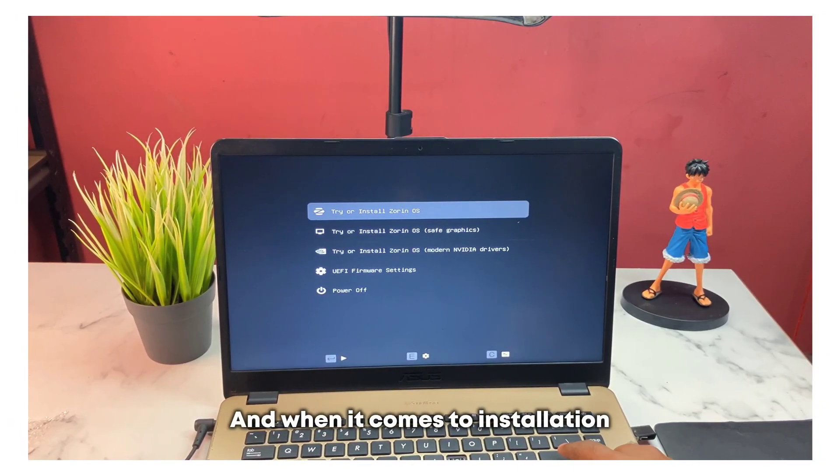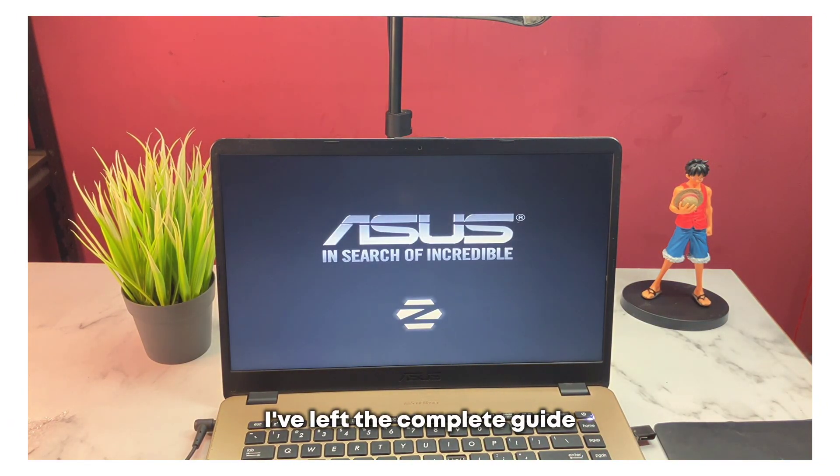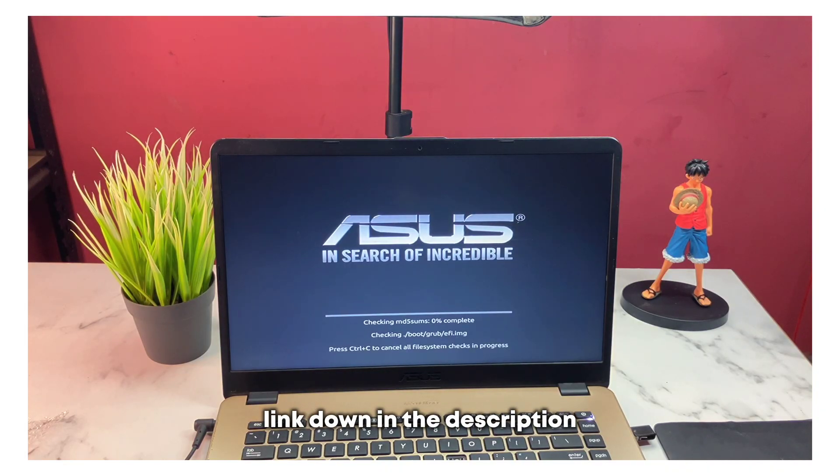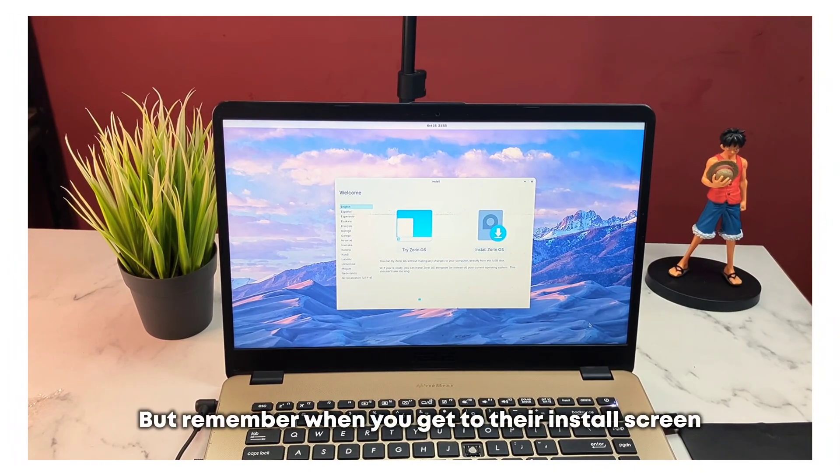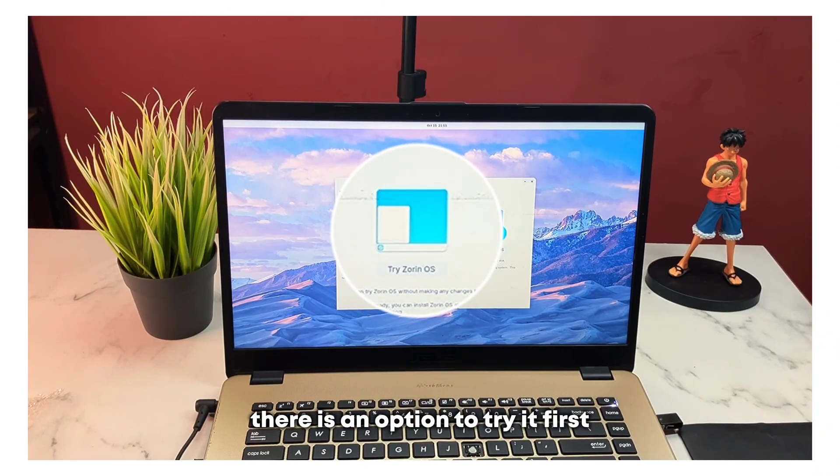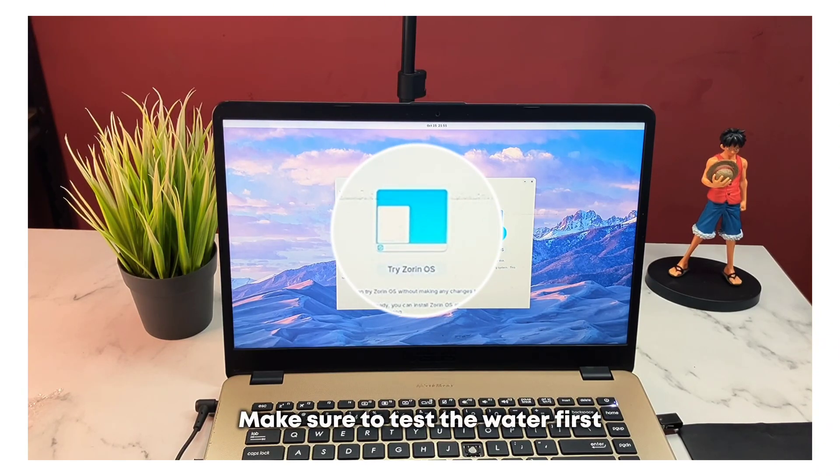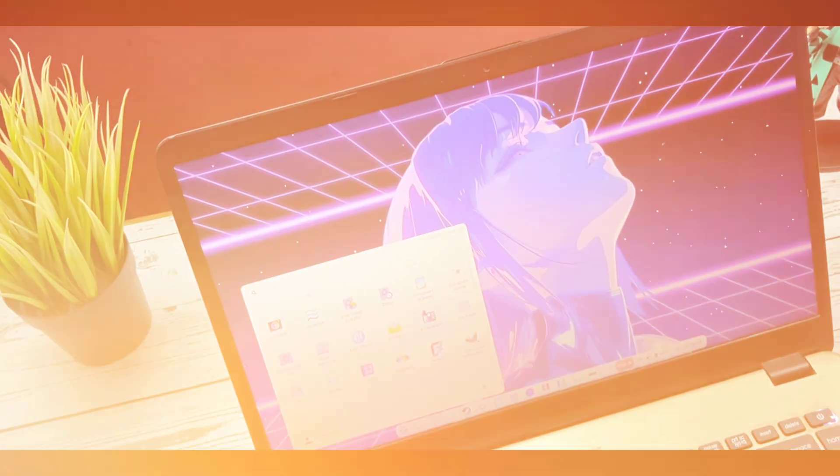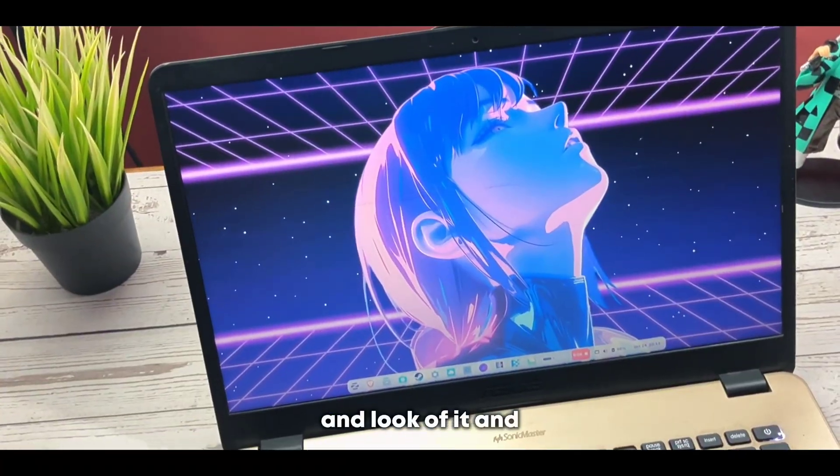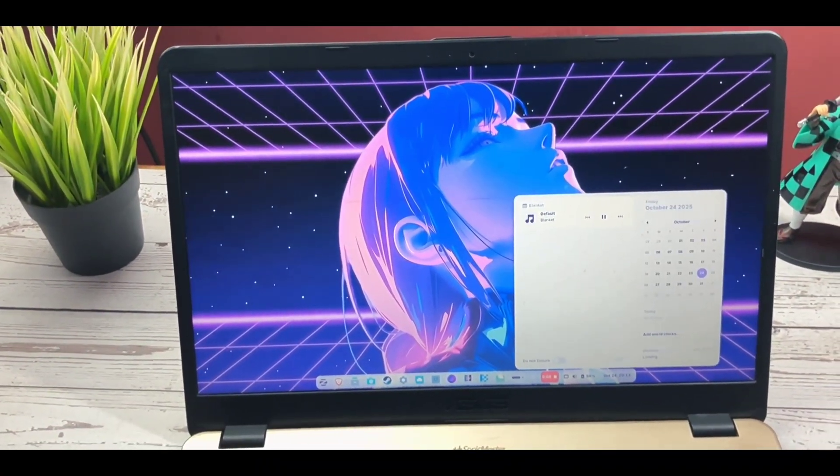And when it comes to installation, it's quite easy. I've left the complete guide link down in the description. But remember when you get to the install screen, there's an option to try it first. Make sure to test the water first, see if you like the features and look of it, and how it runs on your system.